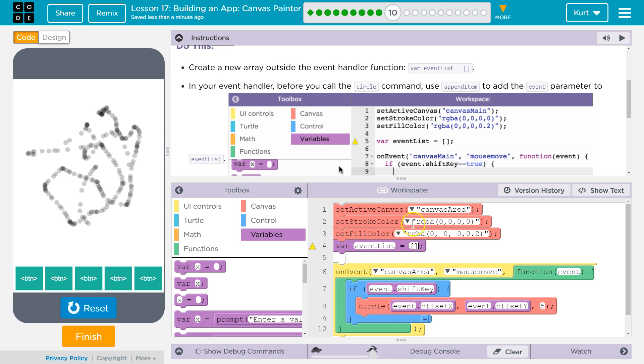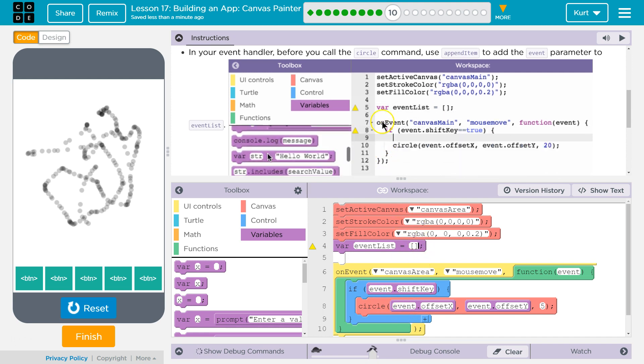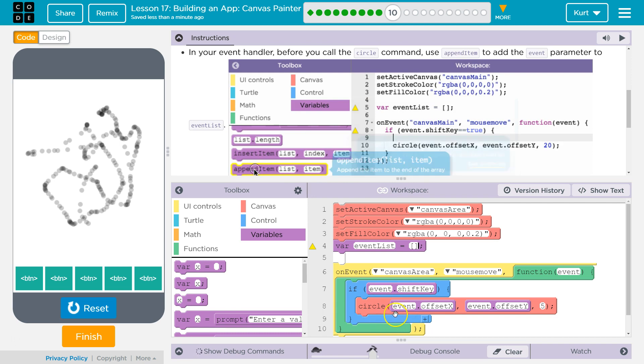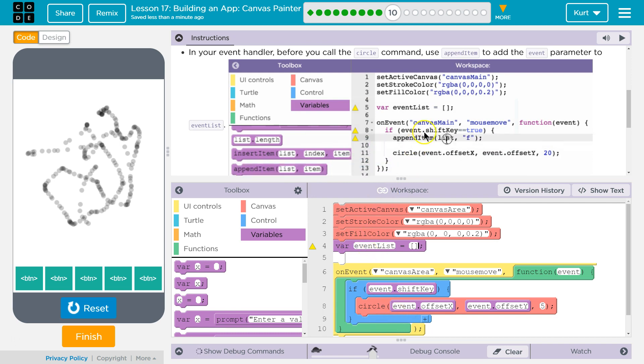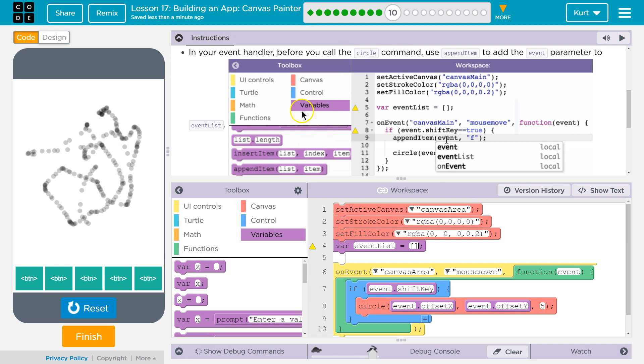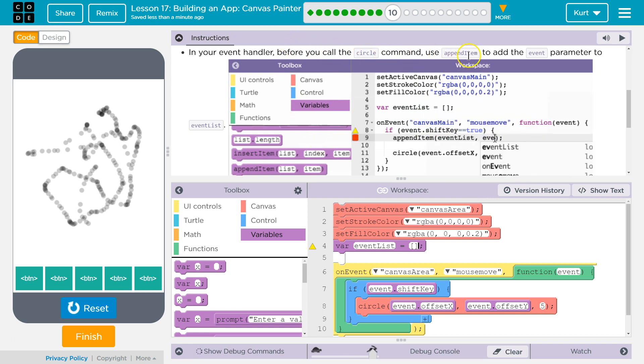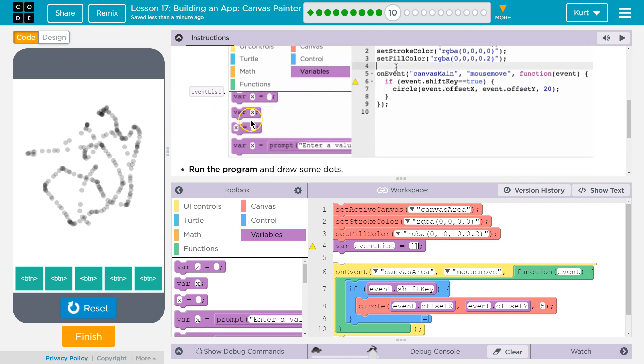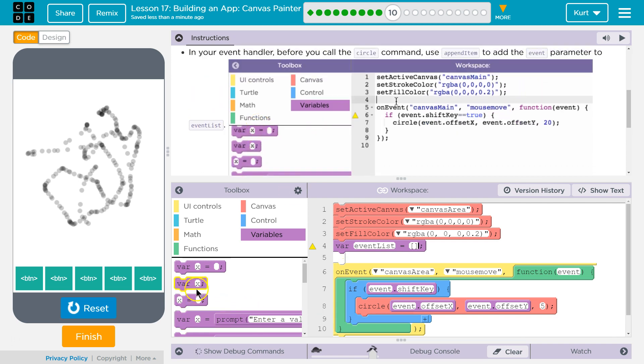All right. So now I have it, and so now I can have something change it in here because it's universally accessible. And then in your event handler, before you call the circle command, use appendItem to add the event parameter to event list.